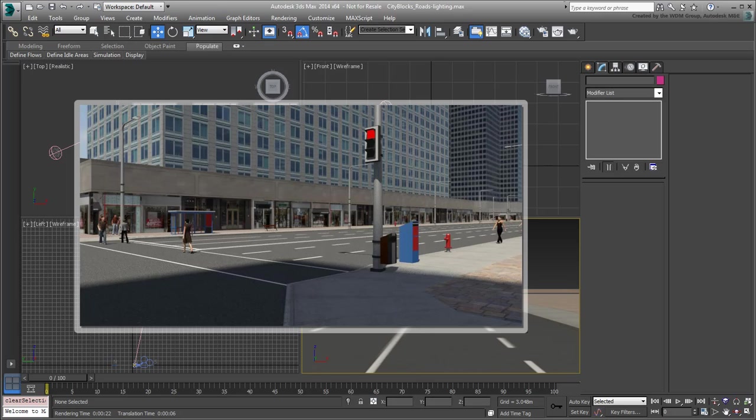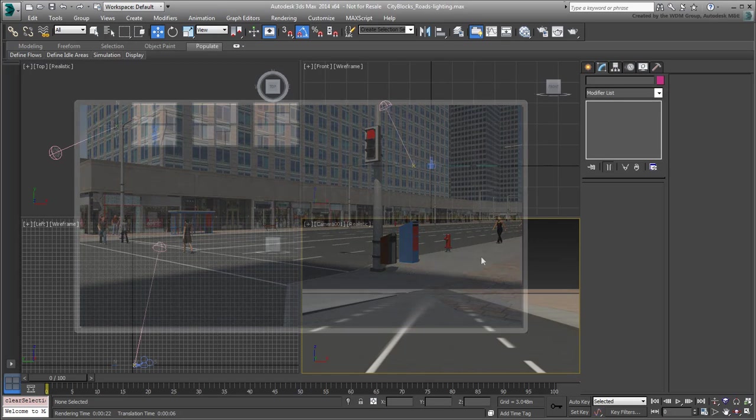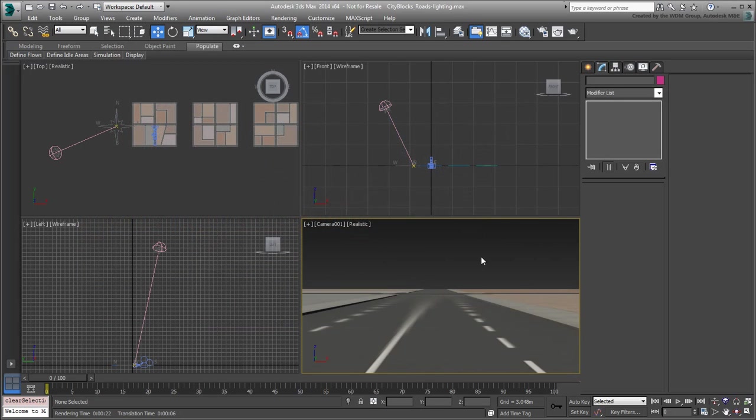Save your file. This wraps up the Roadworks section of this tutorial series. In the next movie, you start with the next installment, which shows you how to merge and place urban design components.